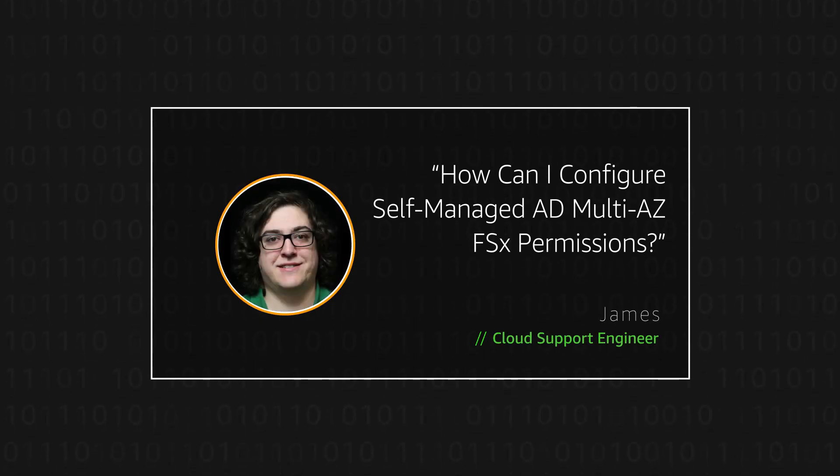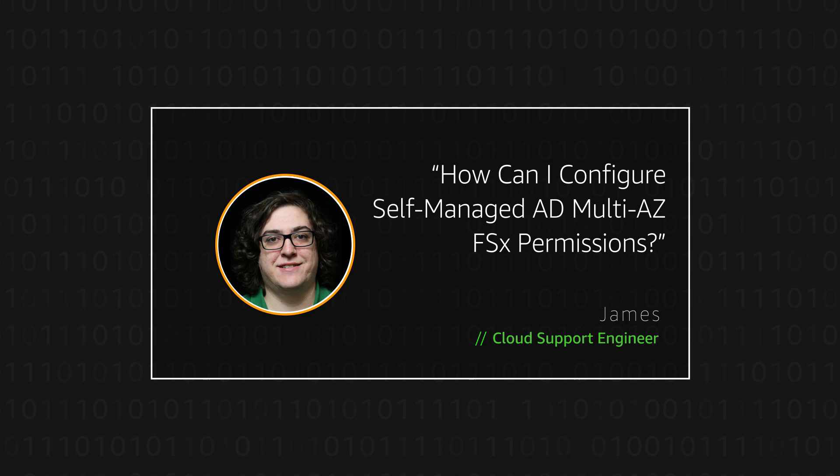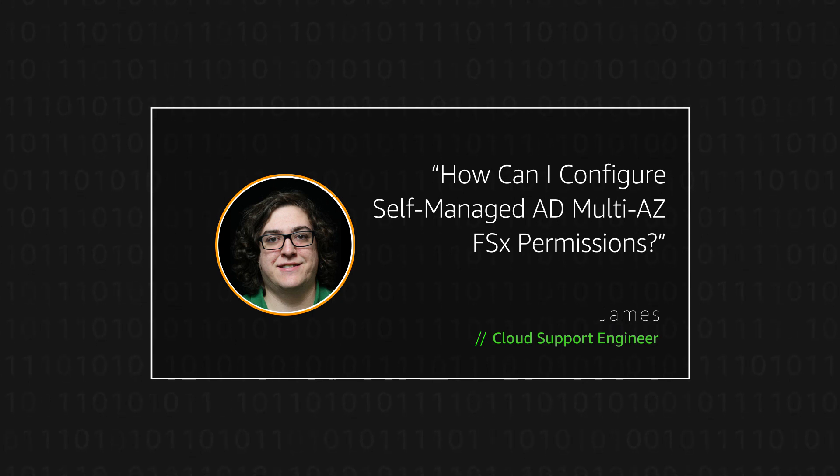Hello, I'm James, a cloud support engineer here at the AWS office in Northern Virginia.